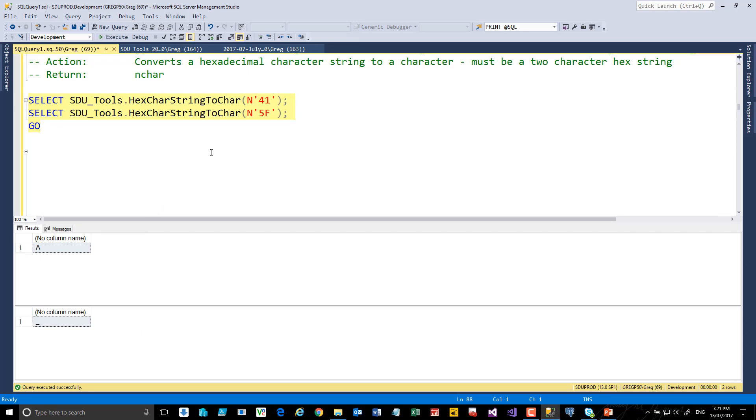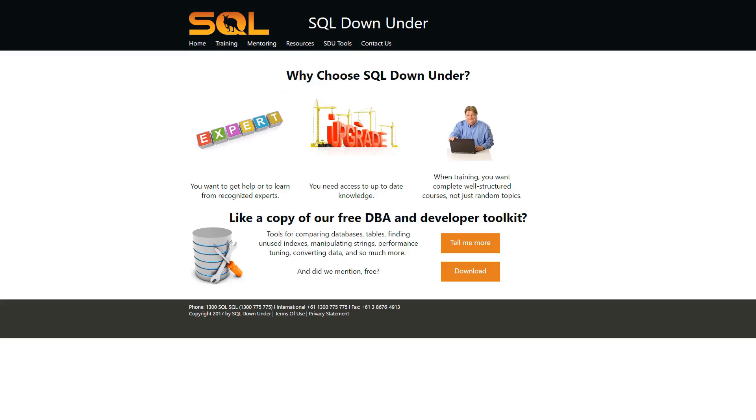We hope you find this tool useful. For more information on SDU Tools, and for a link to download them, please visit our site at www.sqldownunder.com.